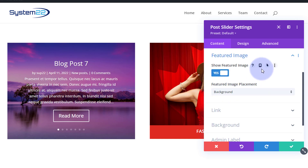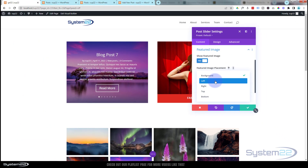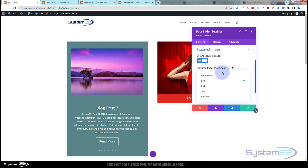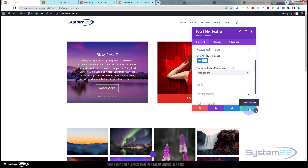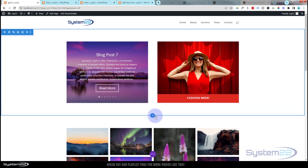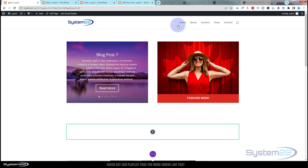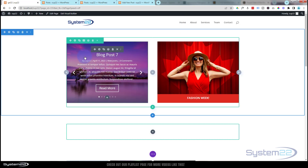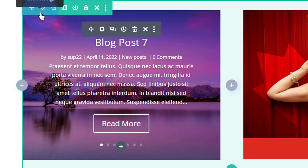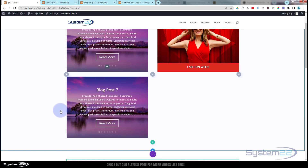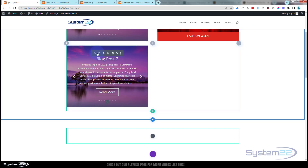For the featured image, I showed you how to add it to your post — we're using it as a background. But you can set it differently: if you don't want it as a full background, you can select left placement, though this works better in a full-width column. Let me add a new section to show you how to make a full-width slider. I'll add a regular section with a single column, duplicate the module using the dark tab and clone icon, and drag it down to the new row.